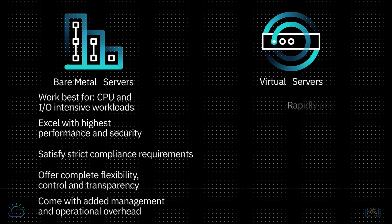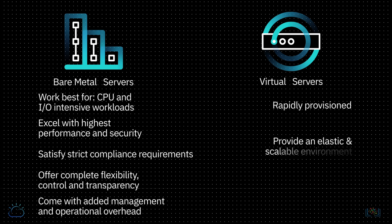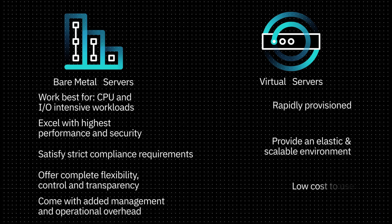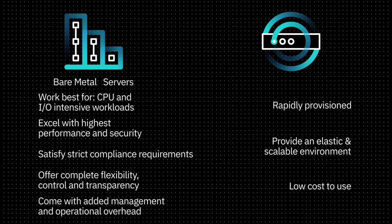Whereas virtual servers are rapidly provisioned, provide an elastic and scalable environment, and are low cost to use. However, since they share underlying hardware with other virtual servers, they can be limited in throughput and performance.